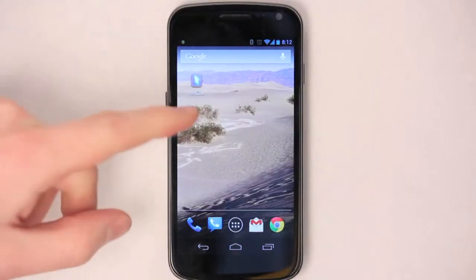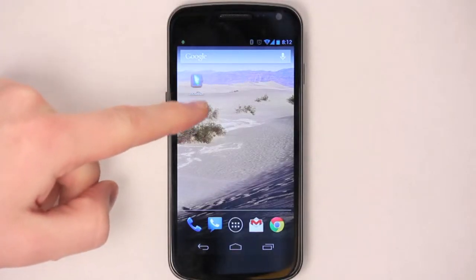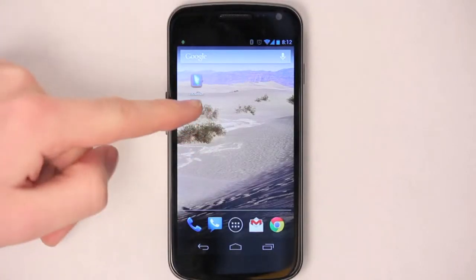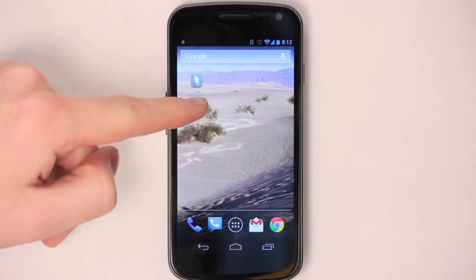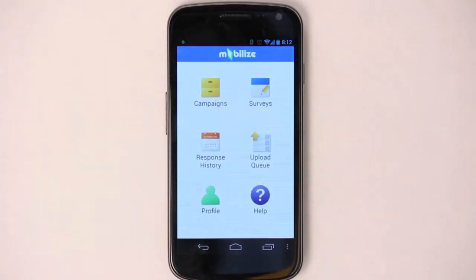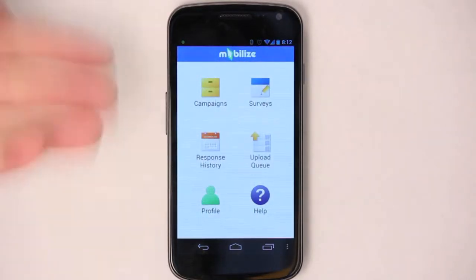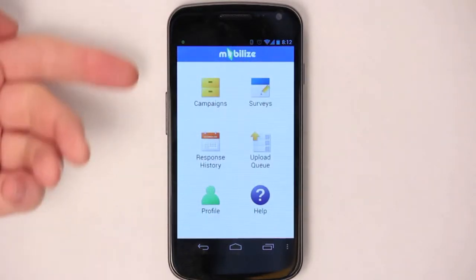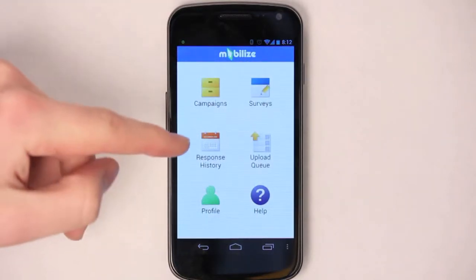Let's talk about the Android Mobilize application. This is what the icon looks like. You can tap on it to open. You'll have to log in first, but once you've logged in, this is what your dashboard should look like.